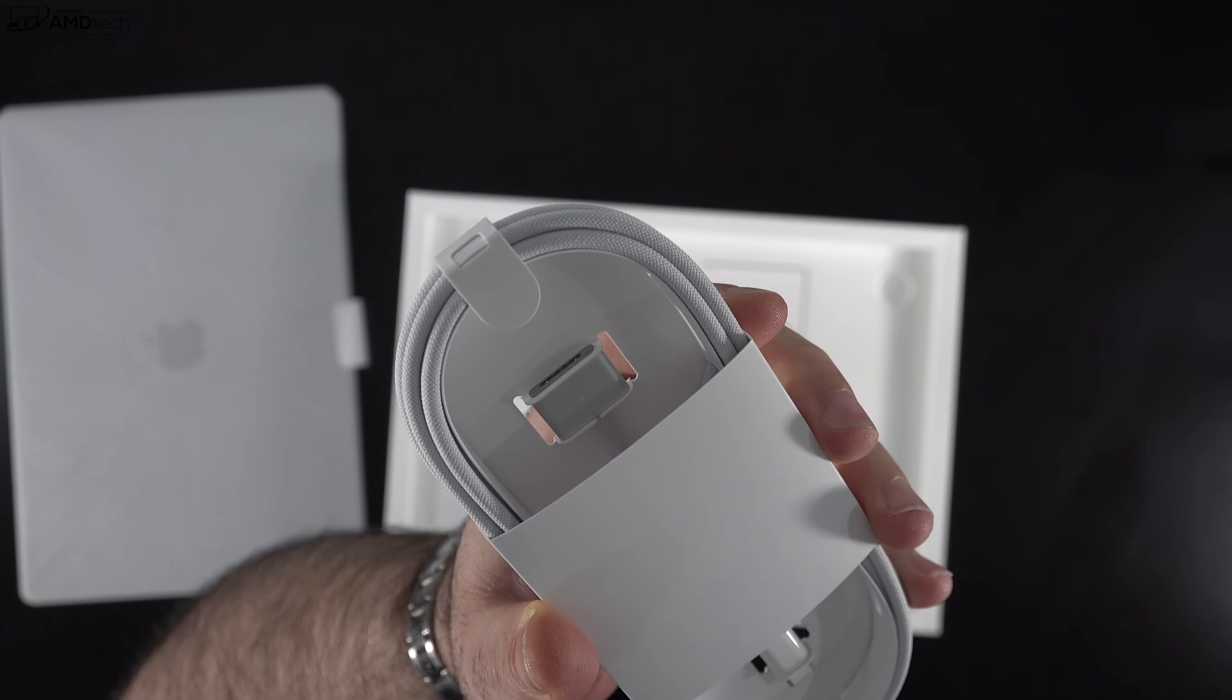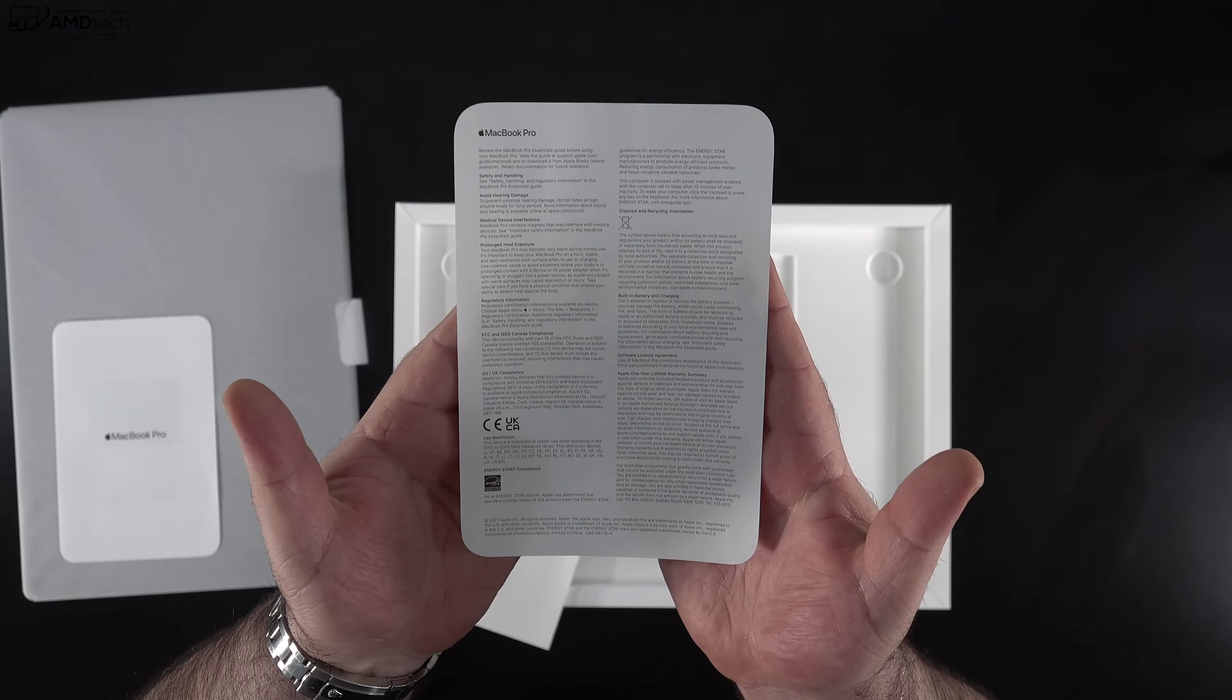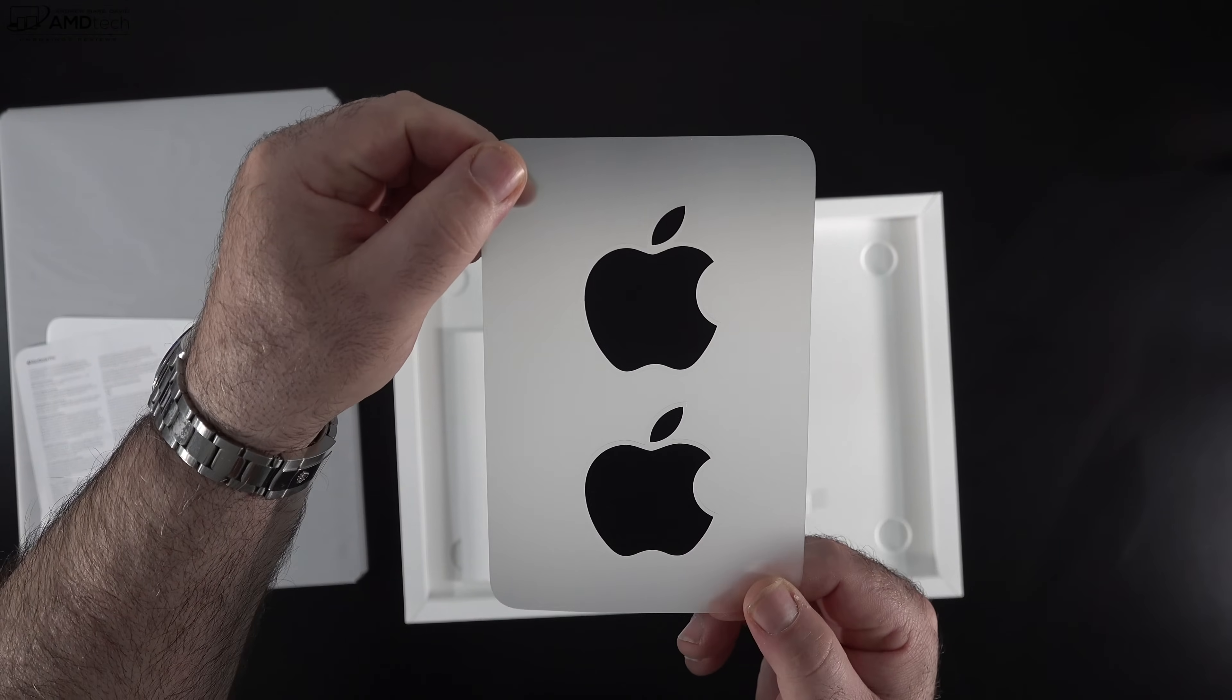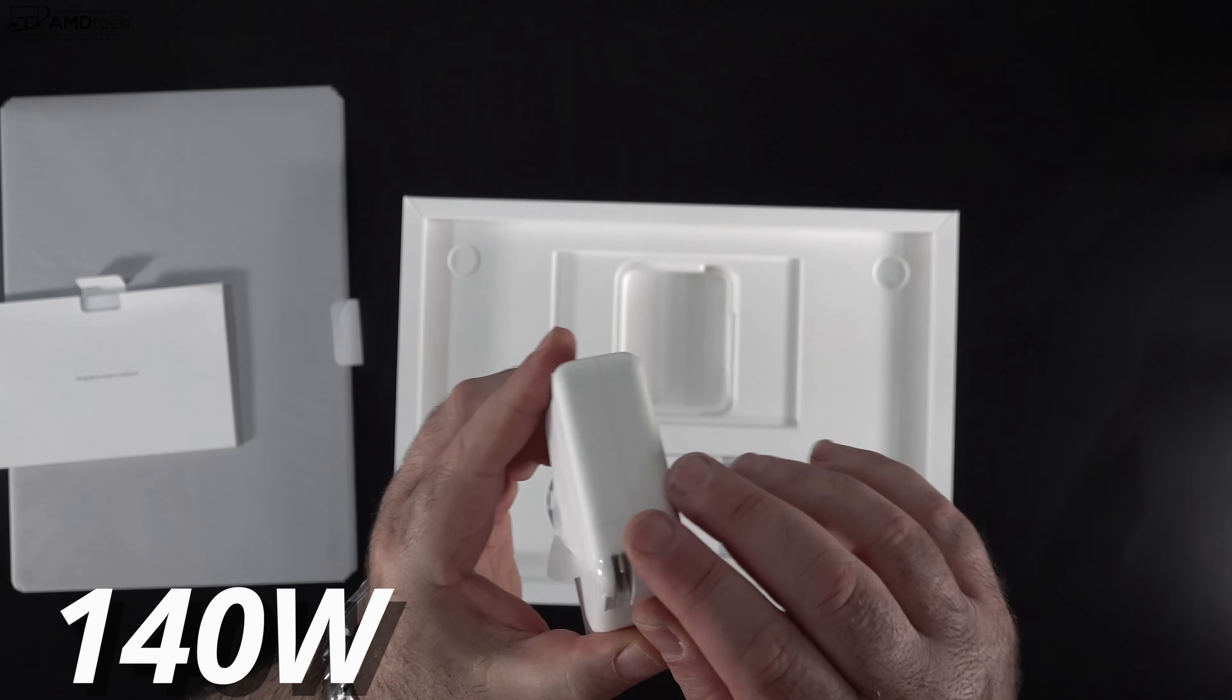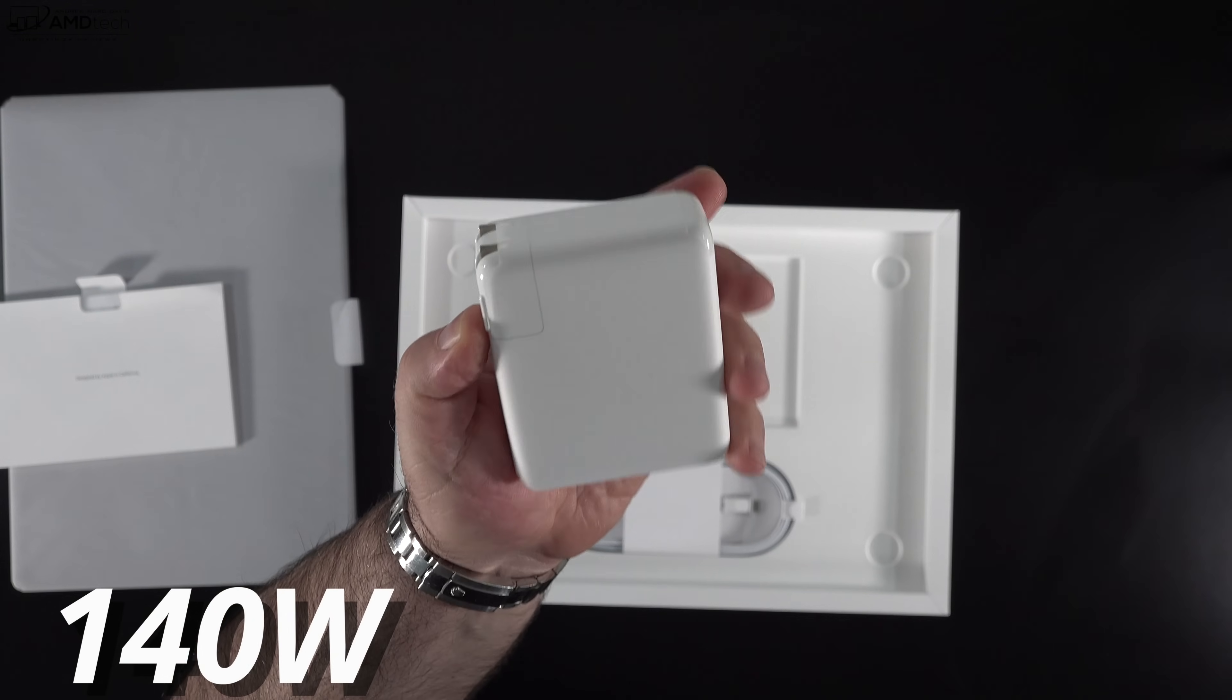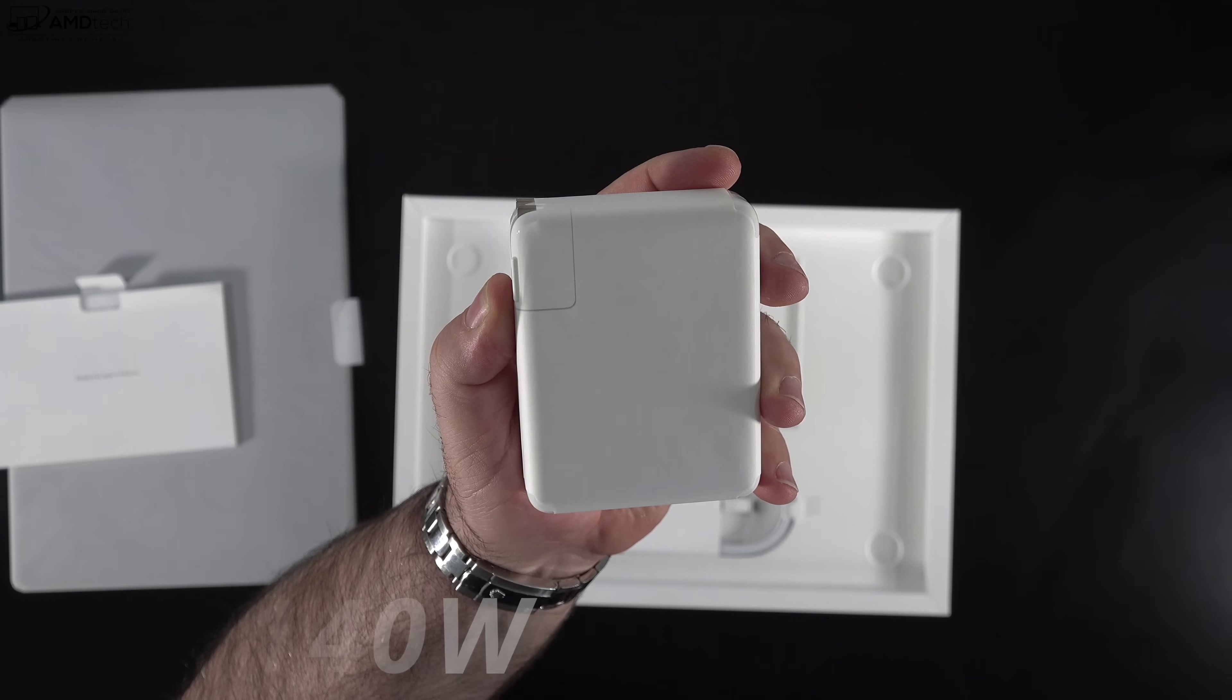You get your MagSafe connection here that is a return to normal for the MacBook Pro. That is something that should never have gone away. You do get some documentation, warranty information, and yes, you get some black stickers. You get a 140 watt power adapter that is using USB-C. When you connect your MagSafe connector, it connects via USB-C. You could also charge via USB-C in addition to using that MagSafe port.